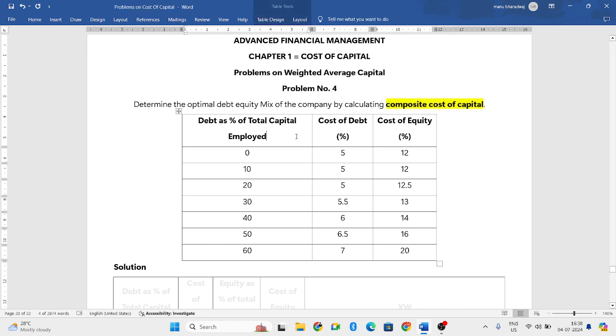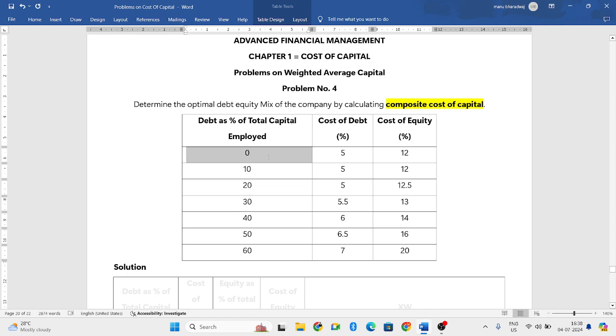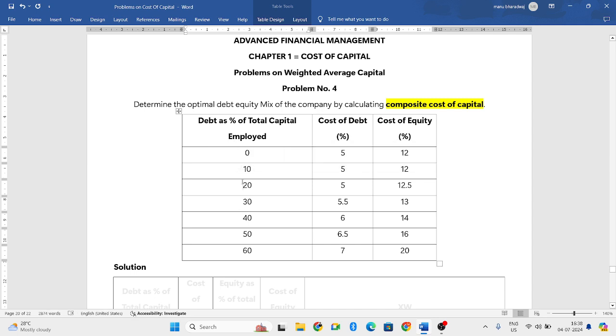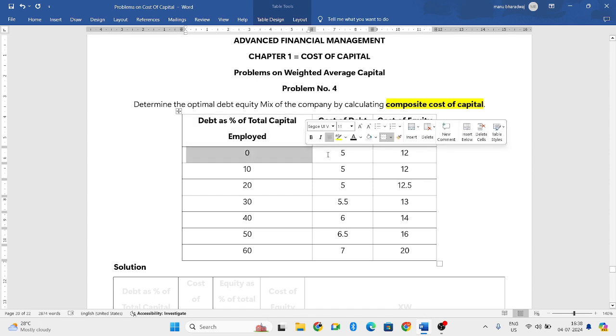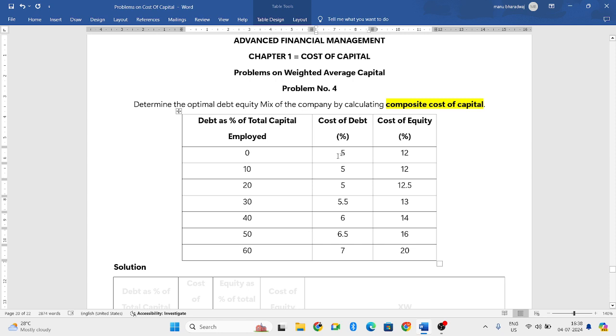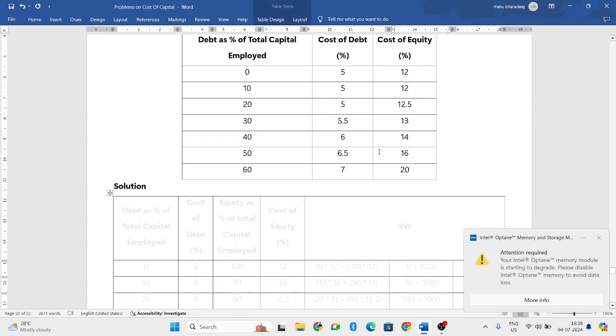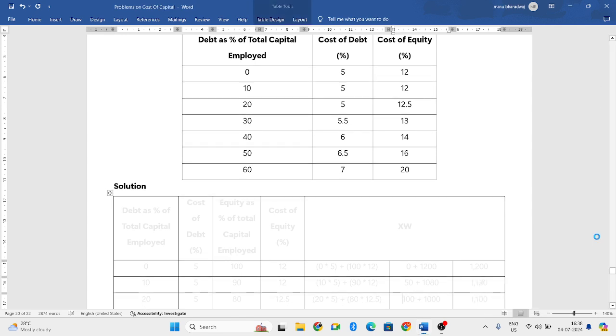Here you have given out of 100%, how much percentage is the debt. So out of 100%, 0% is debt, second one is 10%, third is 20%, 30%, 40%, 50%, 60%. Then for that, the relevant cost of debt is given and cost of equity is given. Using this information, we need to compute the composite cost of capital.